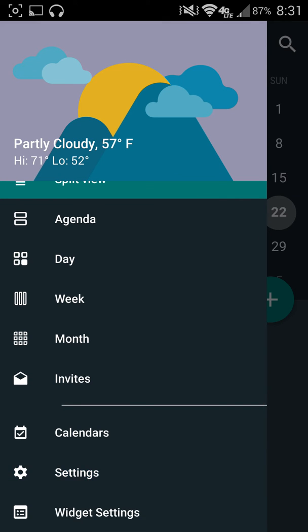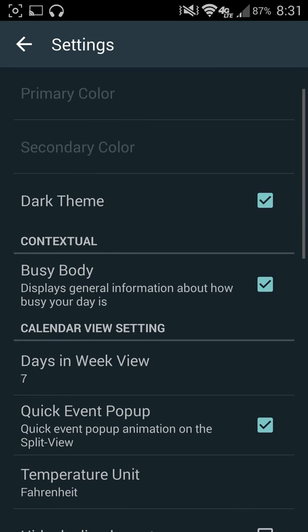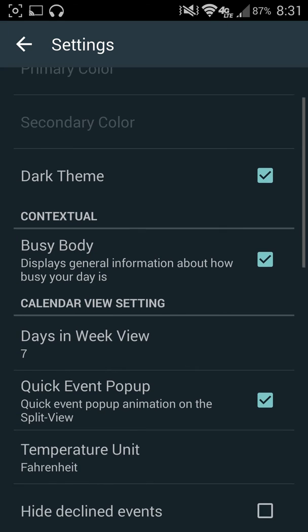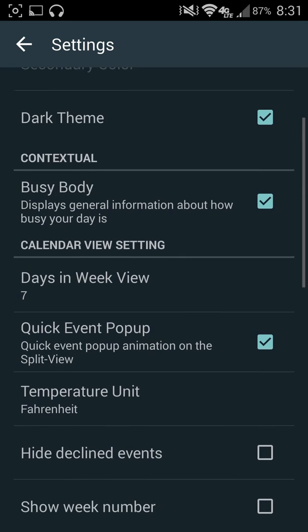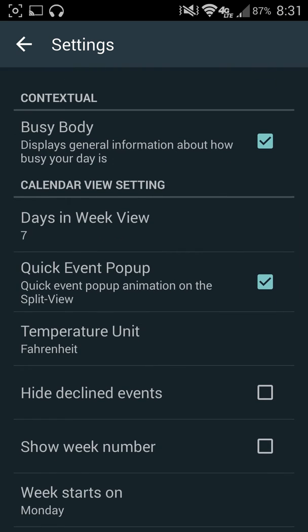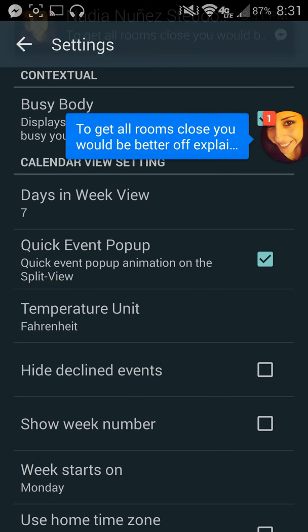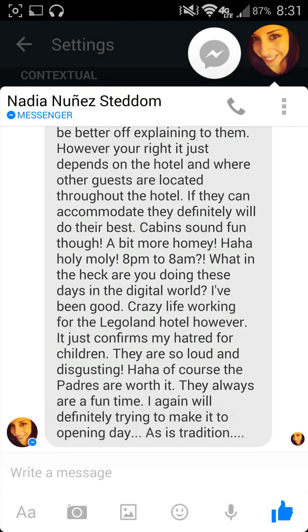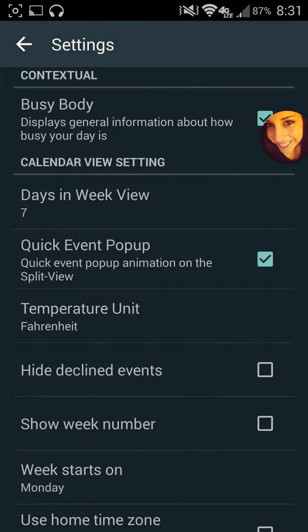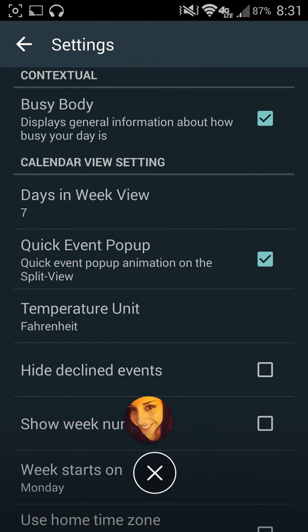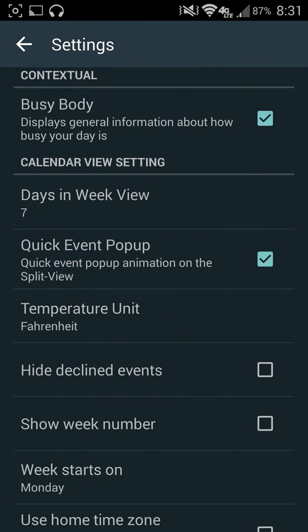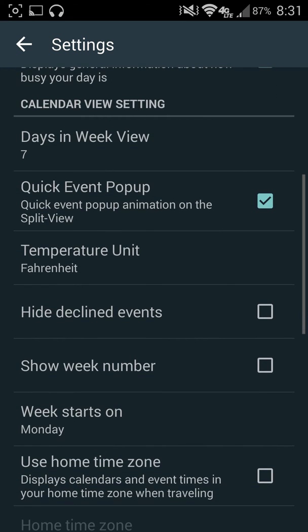Going back into the settings, there's obviously going to be a busy body. There's going to be how many days are my week. So you can do a five-day, seven-day, whatever you want to do there. Quick event loop. So I got rid of all that. Trying to get a hotel deal. Some of my friends that are working in the hotel industry. But anyways, back to this,